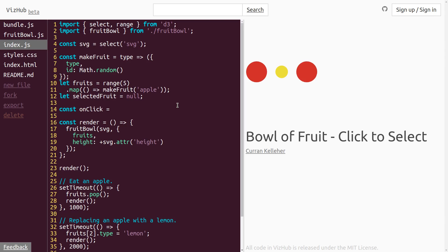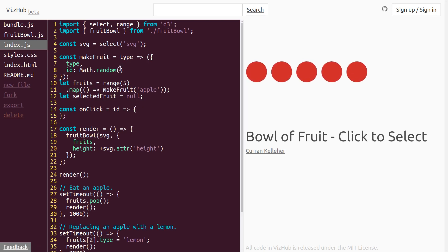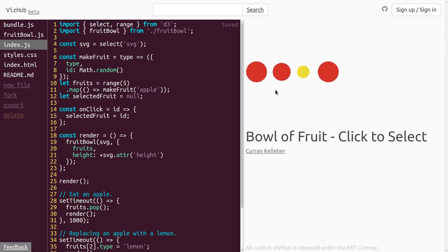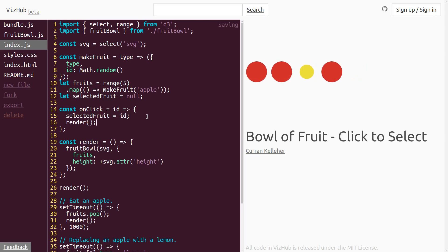and let's just sort of imagine that this is going to be invoked when you click on a circle and it's going to be passed in the ID of the fruit. So it's going to take as input the ID of the fruit, and what it's going to do is actually set this variable here, selectedFruit, to be ID. And then in order to update what we're seeing, we should invoke the render function again.